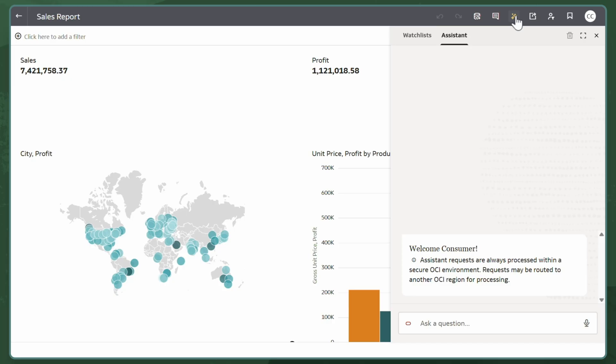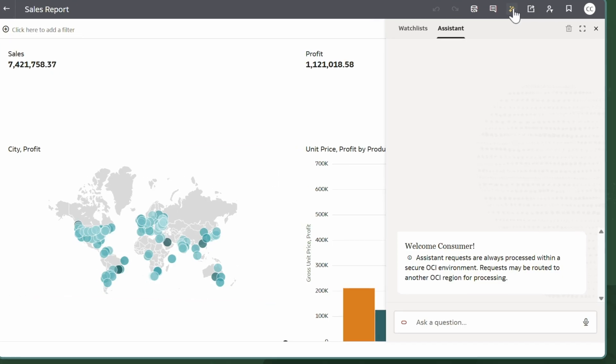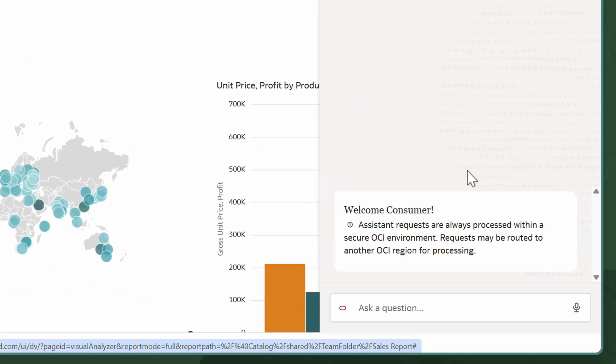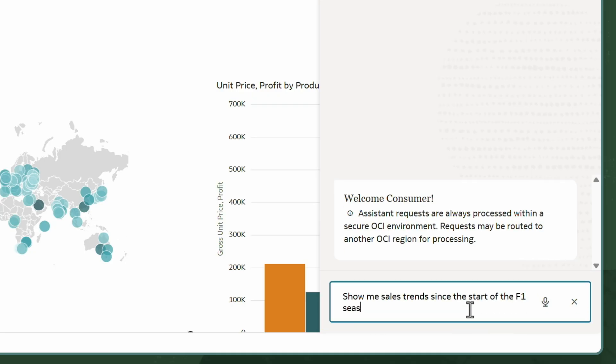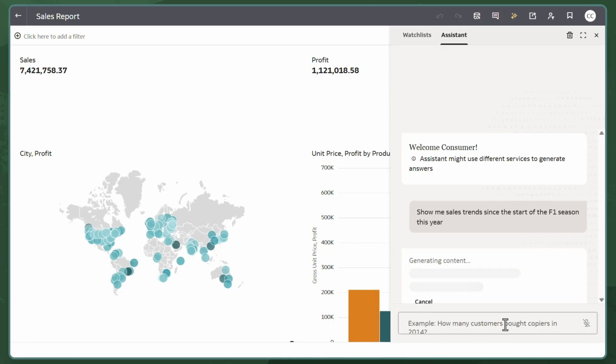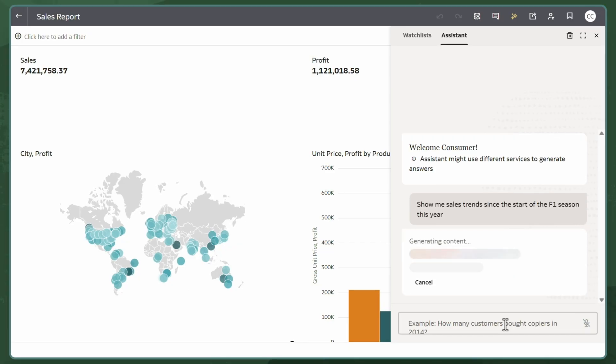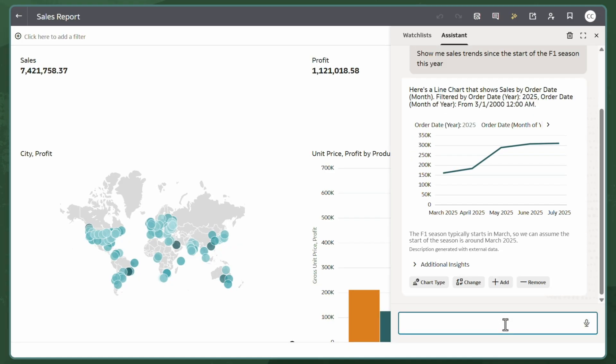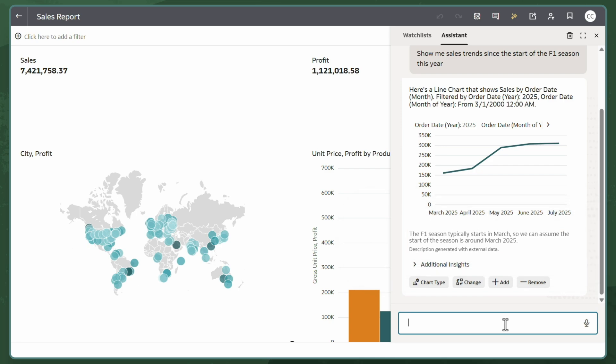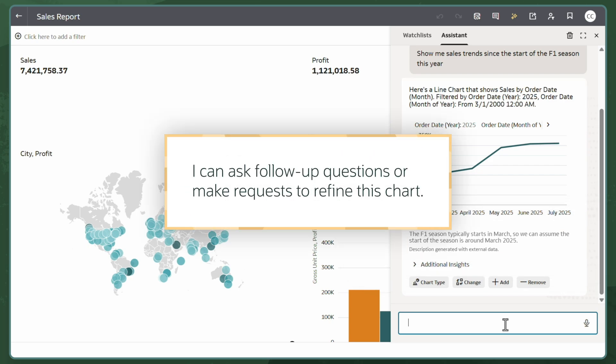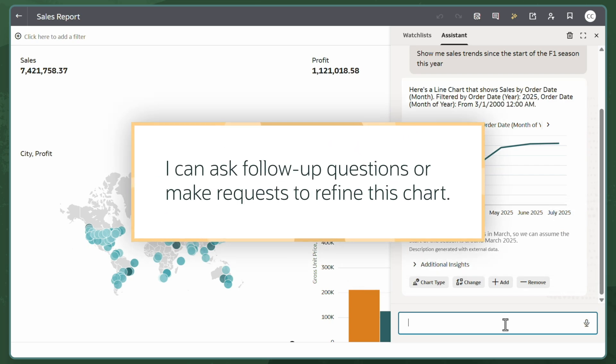Our marketing calendar is linked to Formula One motorsport events. Using natural language, I'll ask the Assistant to show me sales trends since the start of the F1 season this year. The Oracle Analytics AI Assistant uses external data to determine the start of the F1 season and generates a line chart to display sales trends.